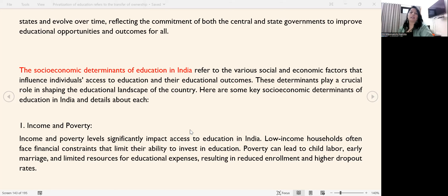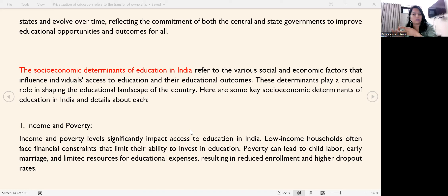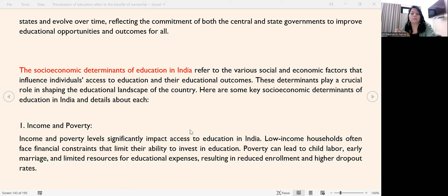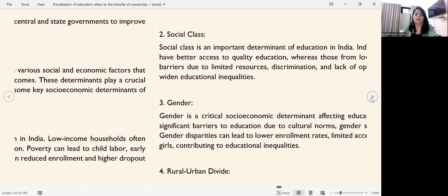Let's talk about the first factor: income and poverty. Income and poverty levels significantly impact access to education in India. Low-income households often face financial constraints and limited ability to invest in education. Poverty can lead to child labor, early marriage, and limited resources for education expenses, resulting in less enrollment and higher dropout rates.